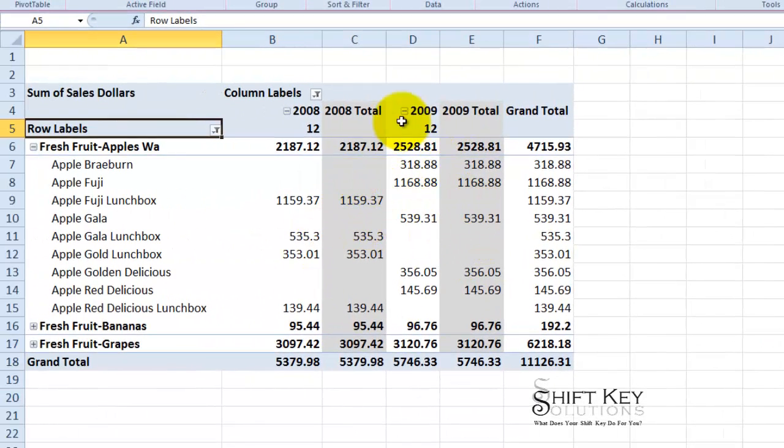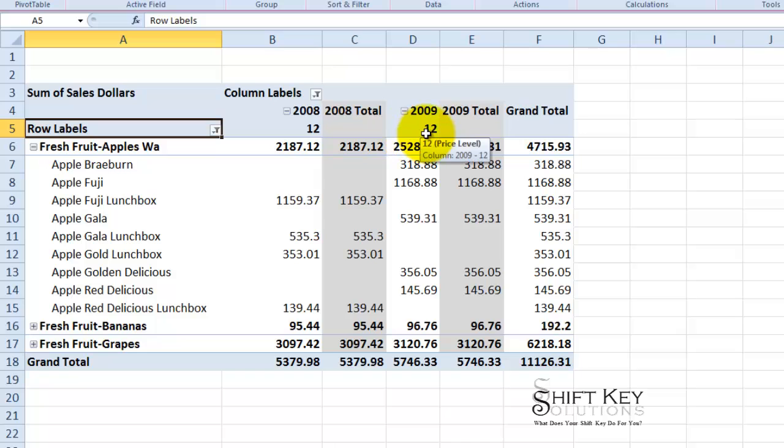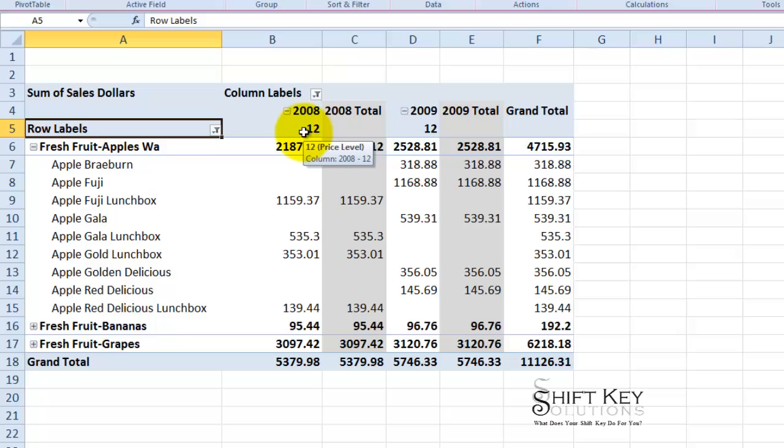So now here it appears. I can see the 12 right here. Price level, price level, and then this gives me a subtotal. Now to expand this out so I can see the different types of price level. Again, 12 indicates advertised.